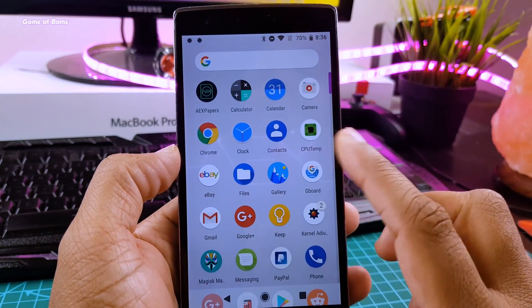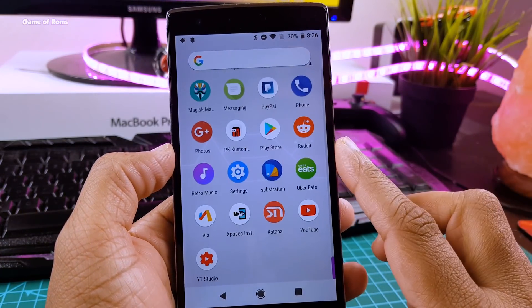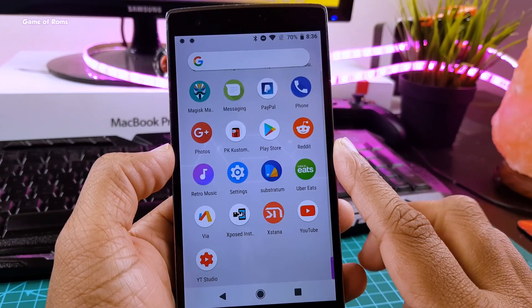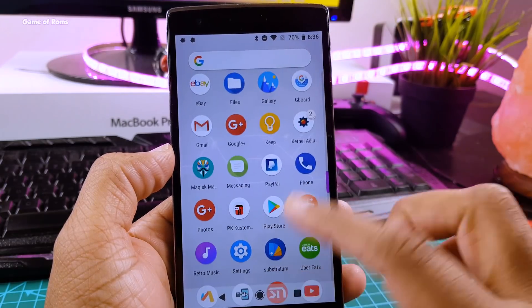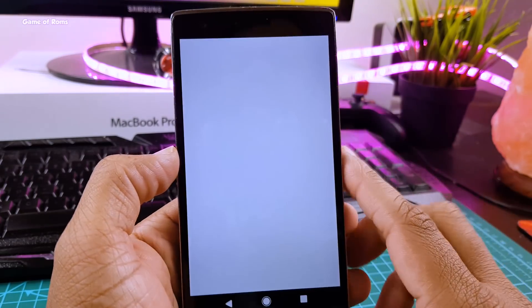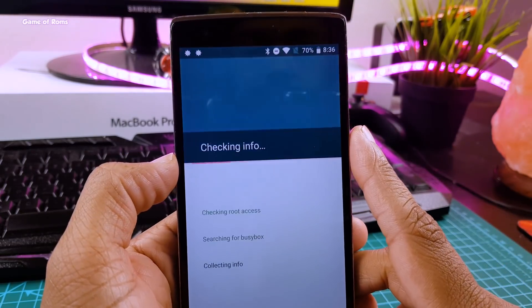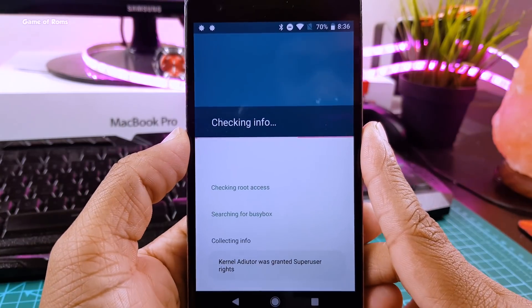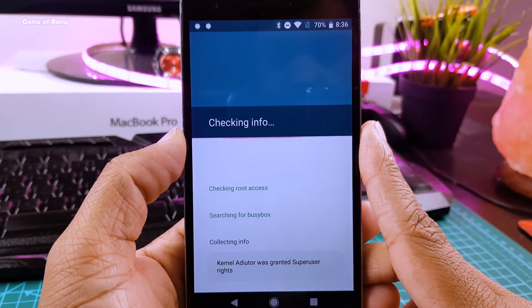So this CPU speed is ok for normal day to day use. And if you want to play heavy games like PUBG, then you can go to Kernel Auditor and change those settings again.